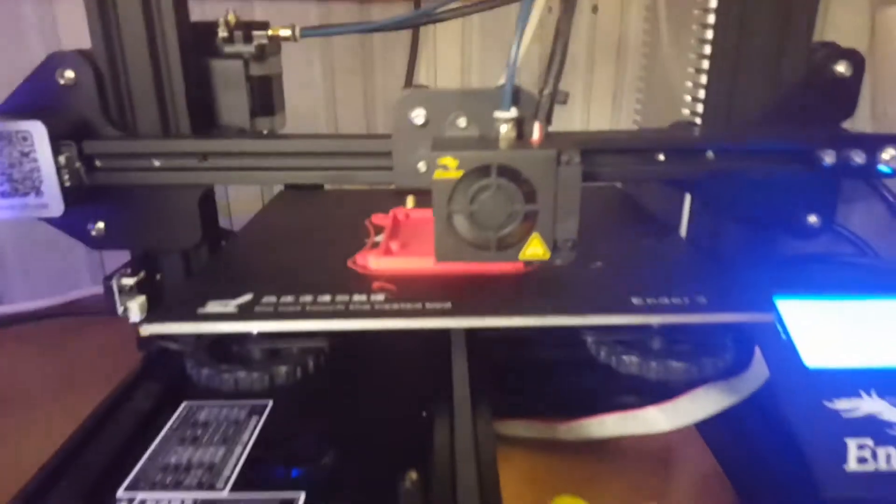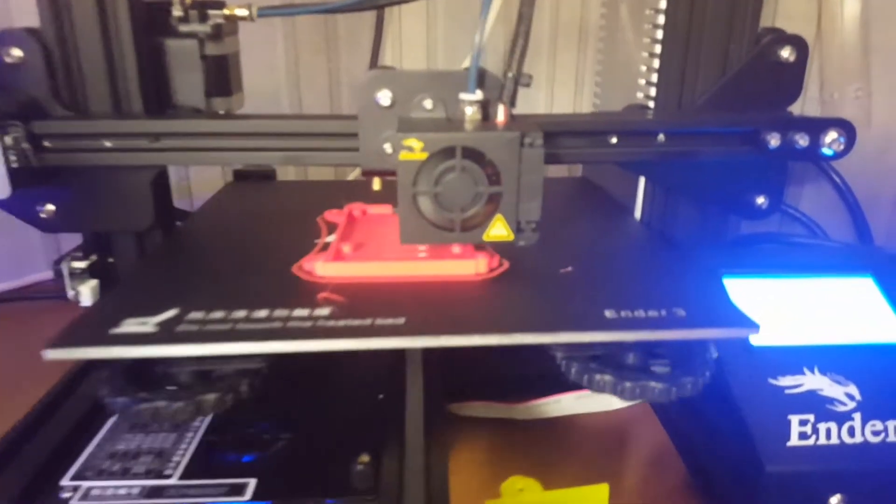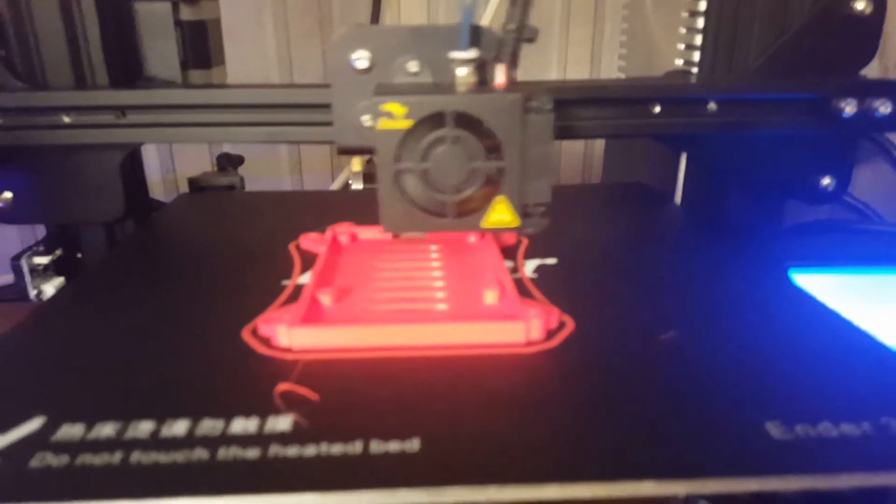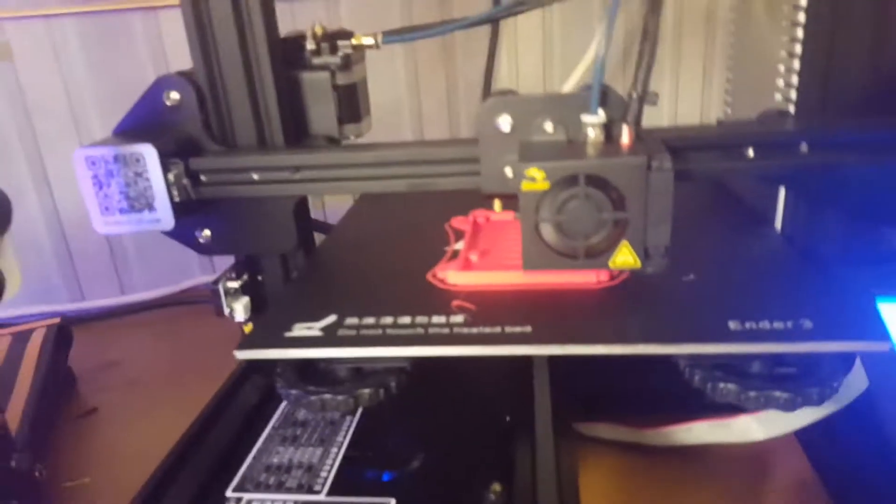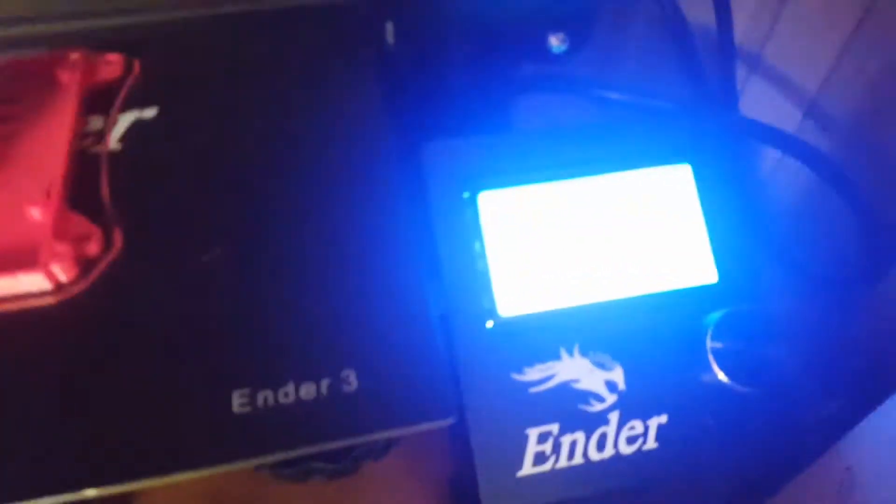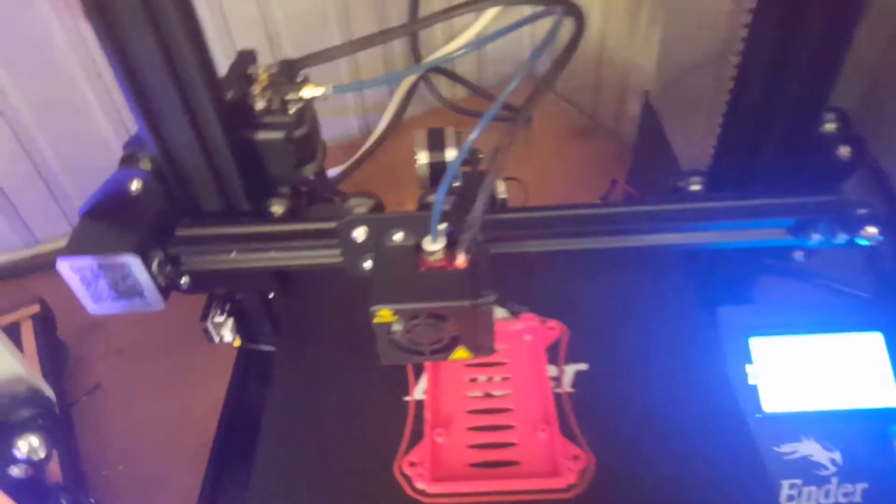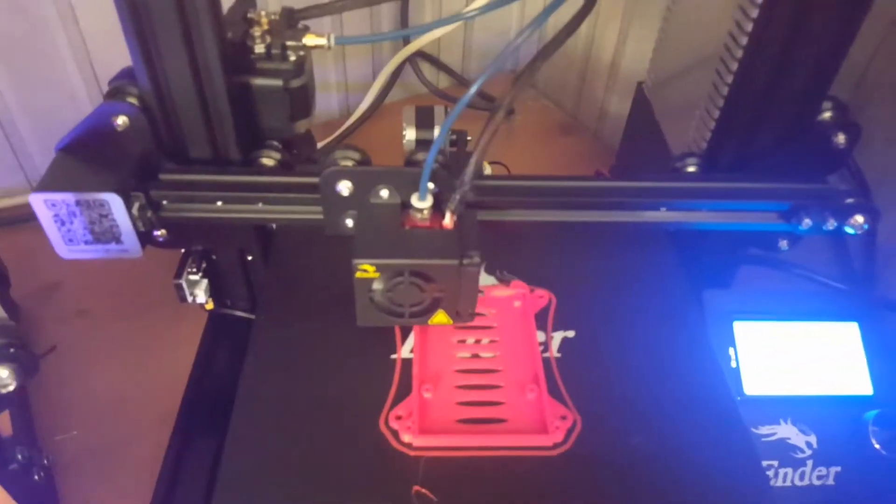Here we've got the Ender 3 printing a Raspberry Pi 3 case. This is a fantastic machine. I've also done the firmware upgrade on this one with TH3D, the unified firmware.